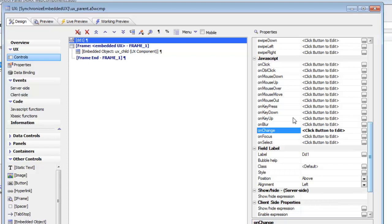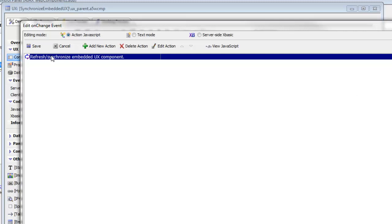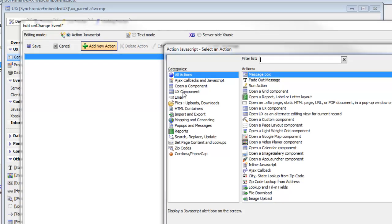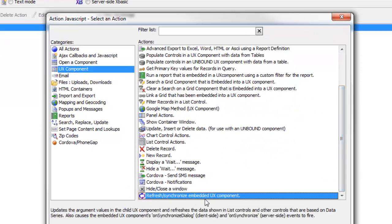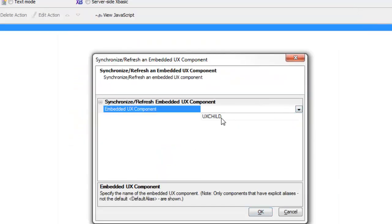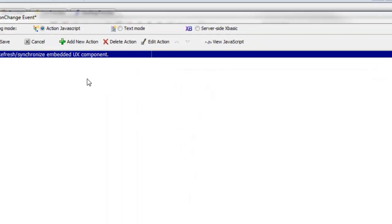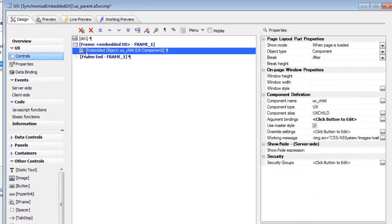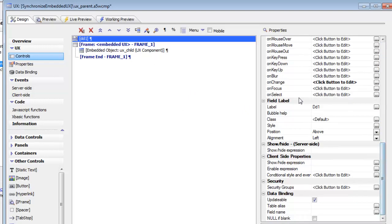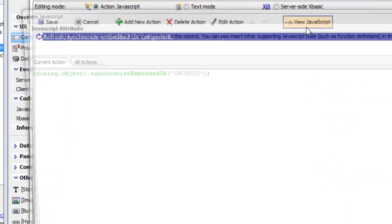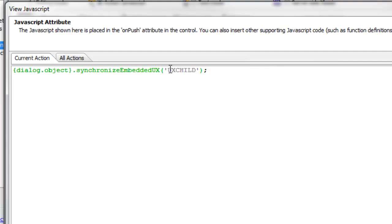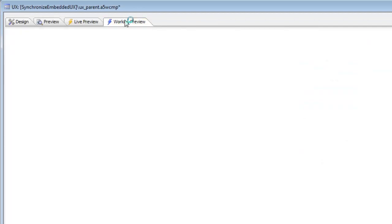Let's go back to the drop-down control and look at its onChange event. Whenever the value in the drop-down changes, the onChange event fires. We've chosen an in-action JavaScript called 'Refresh Embedded UX Components.' Going to UX Components and scrolling to 'Refresh Synchronize Embedded UX Component,' we then select the alias of the embedded component, which is UX Child 1 — the alias we assigned when we embedded the child component.